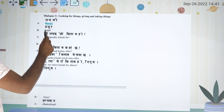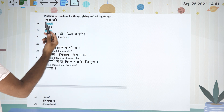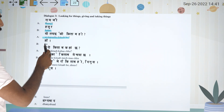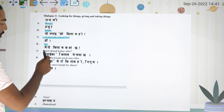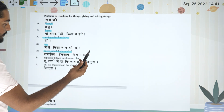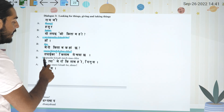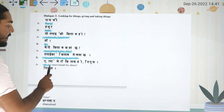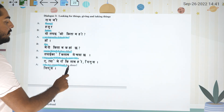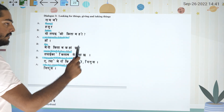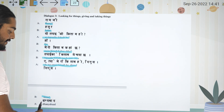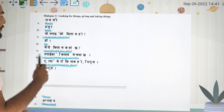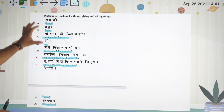Ramji, Aajur — yo tapainko kitab ho? Ho. Mero kitab kaha chha? Tapainko kitab mech ma chha. E, tyo mero kitab ho? Dinus, linus. That's the conversation with Drizana.